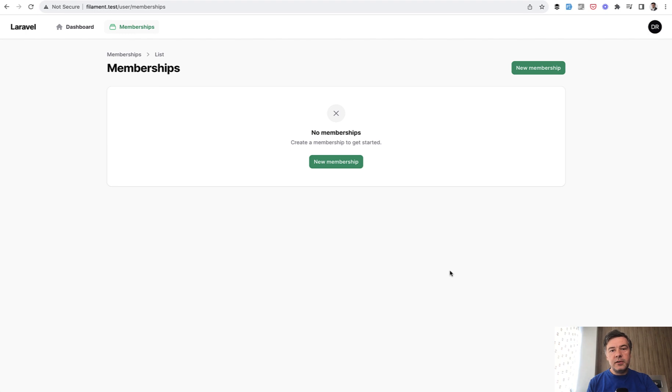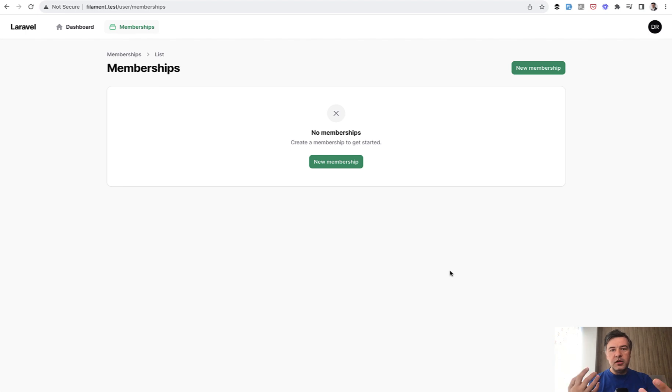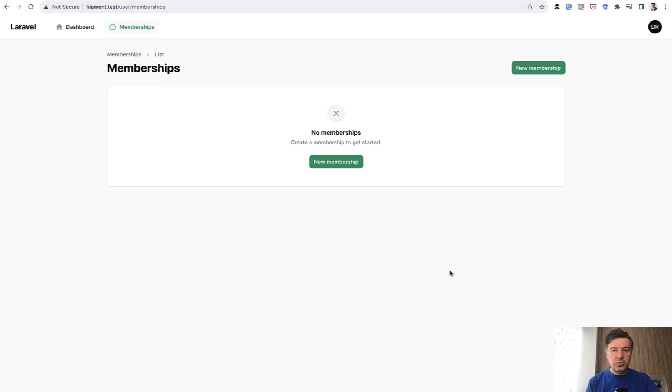So now in Filament 3 it wasn't available in Filament 2 you can create multiple panels which means multiple dashboards or multiple websites per role or per whatever condition you want.